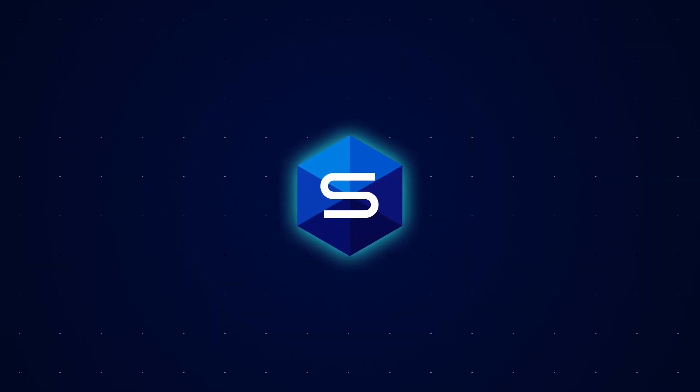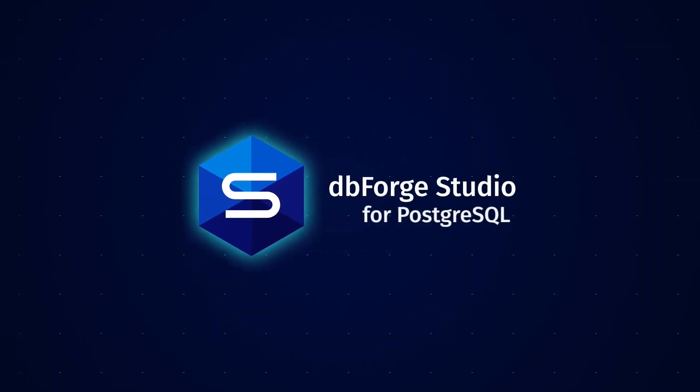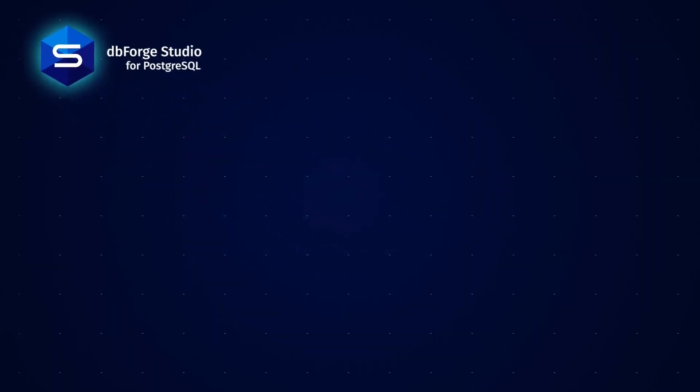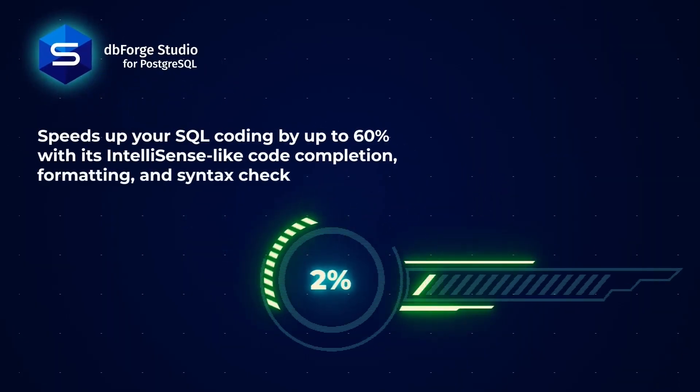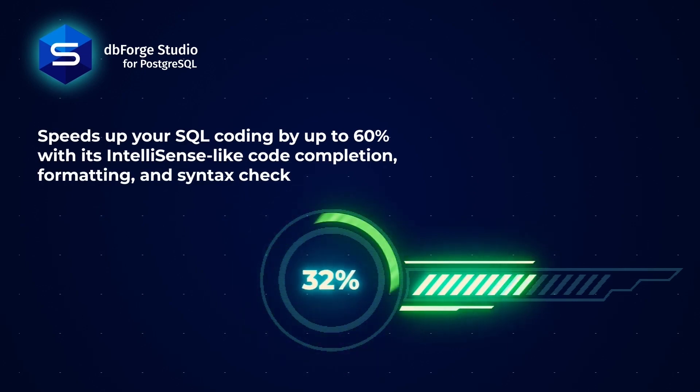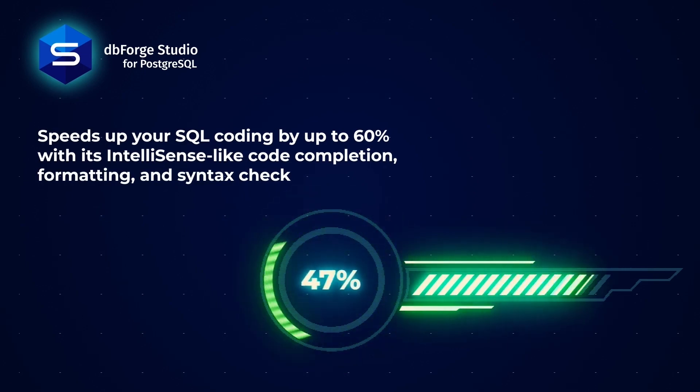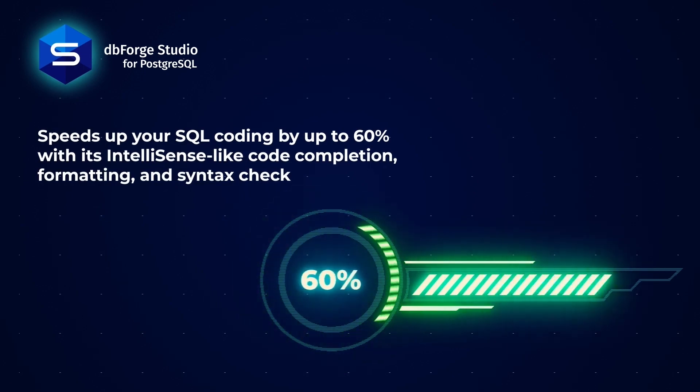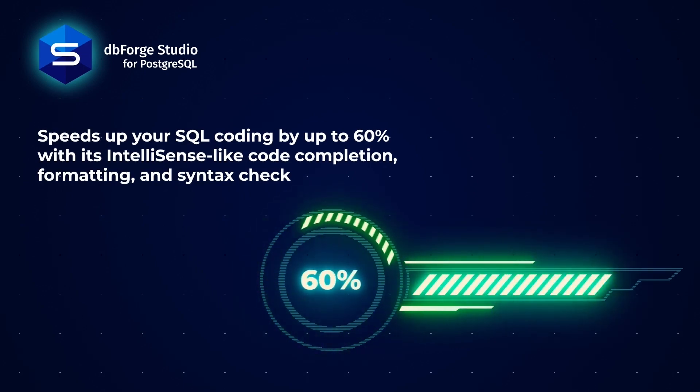Meet dbForge Studio, an all-in-one IDE for Postgres development and management, which speeds up your SQL coding by up to 60% with its IntelliSense-like code completion, formatting, and syntax check.